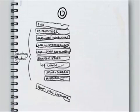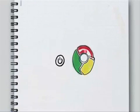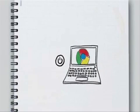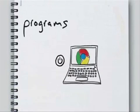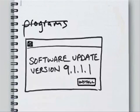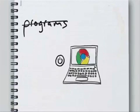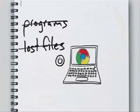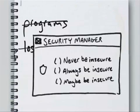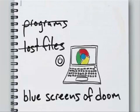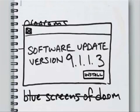What if when you pressed on you were on the internet in seconds? What if your browser was your operating system? And so check this out: this means that you don't have to deal with managing programs or nagging updates or lost files or confusing settings or blue screens of doom.